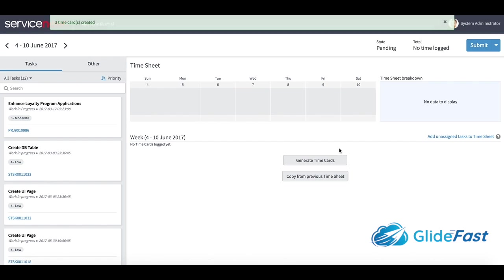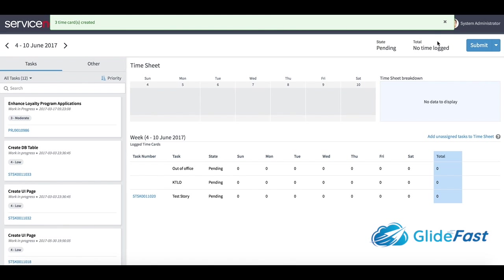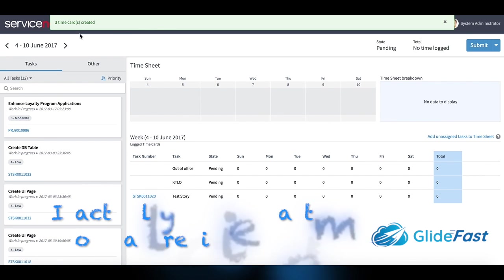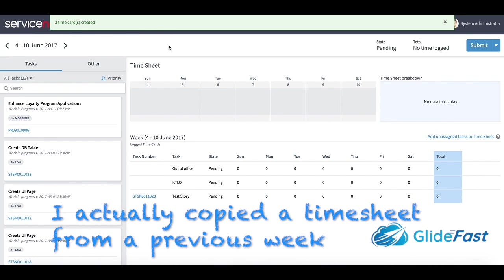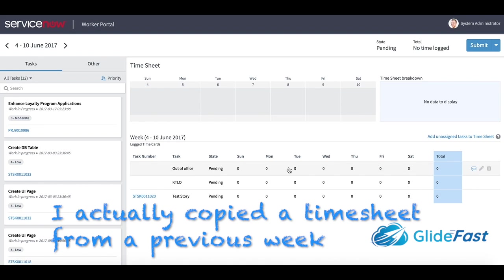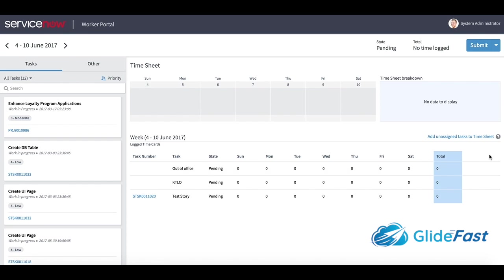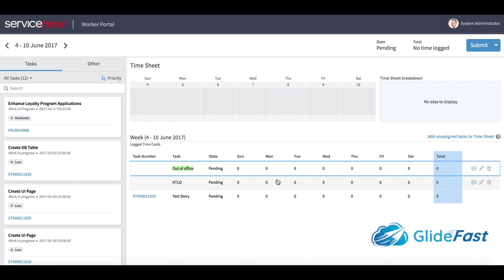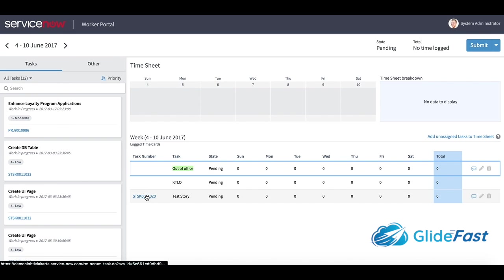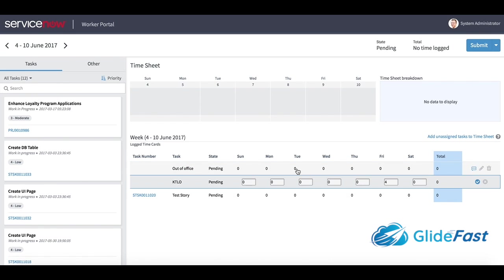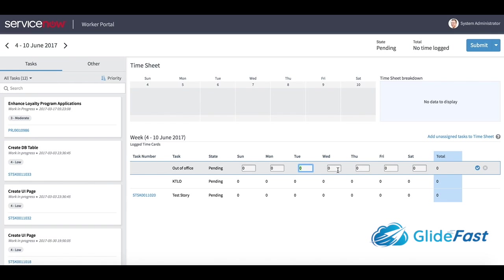I went ahead and generated - and this is all demo data - I used the UI action here on the form that says generate a time card from work that I did this week. It looks like I had a test story assigned to me, so I'm just going to double click into this row and add four hours off on Tuesday and one hour off on Friday.